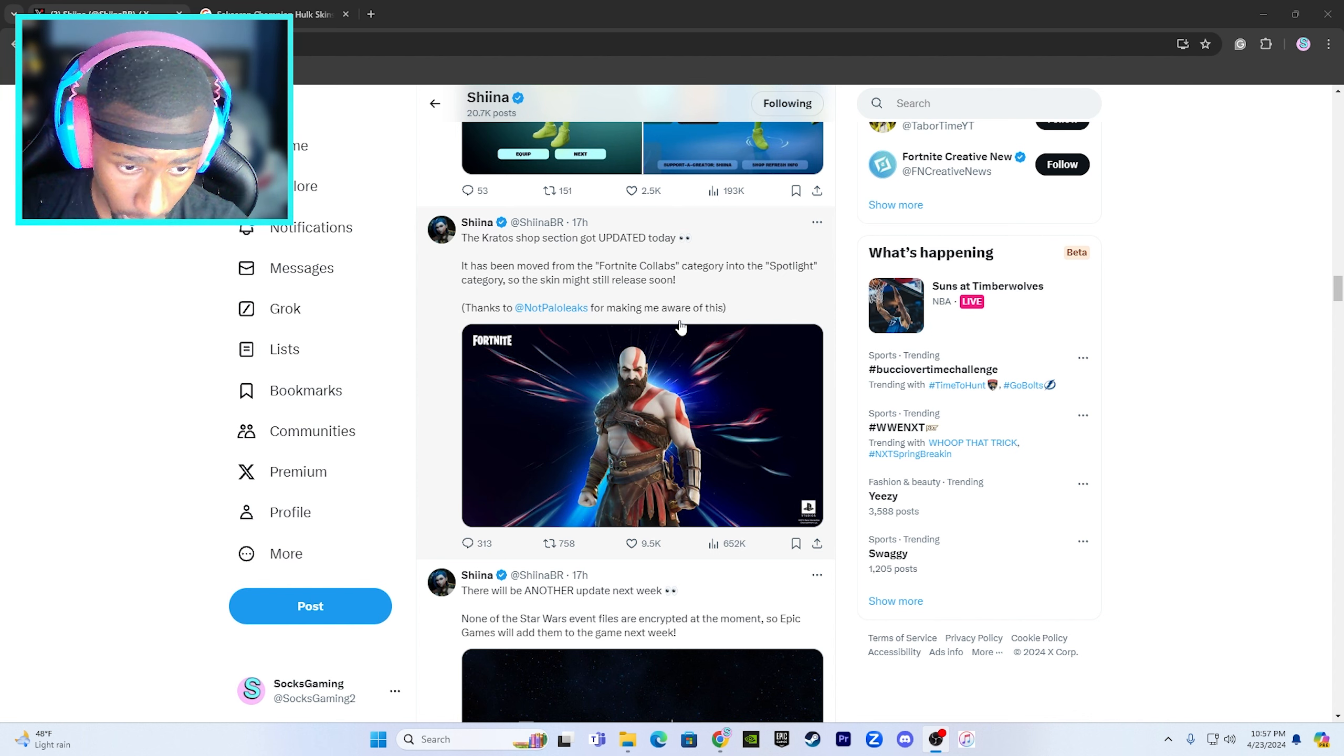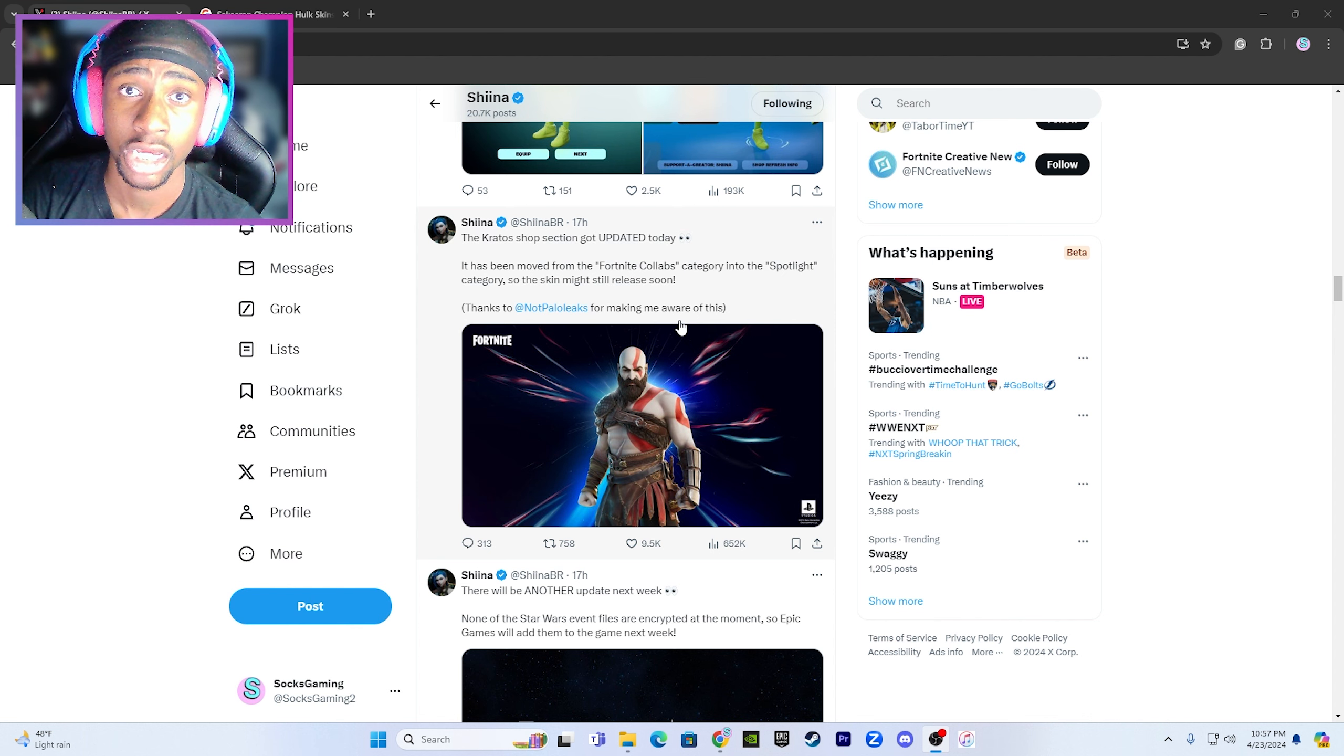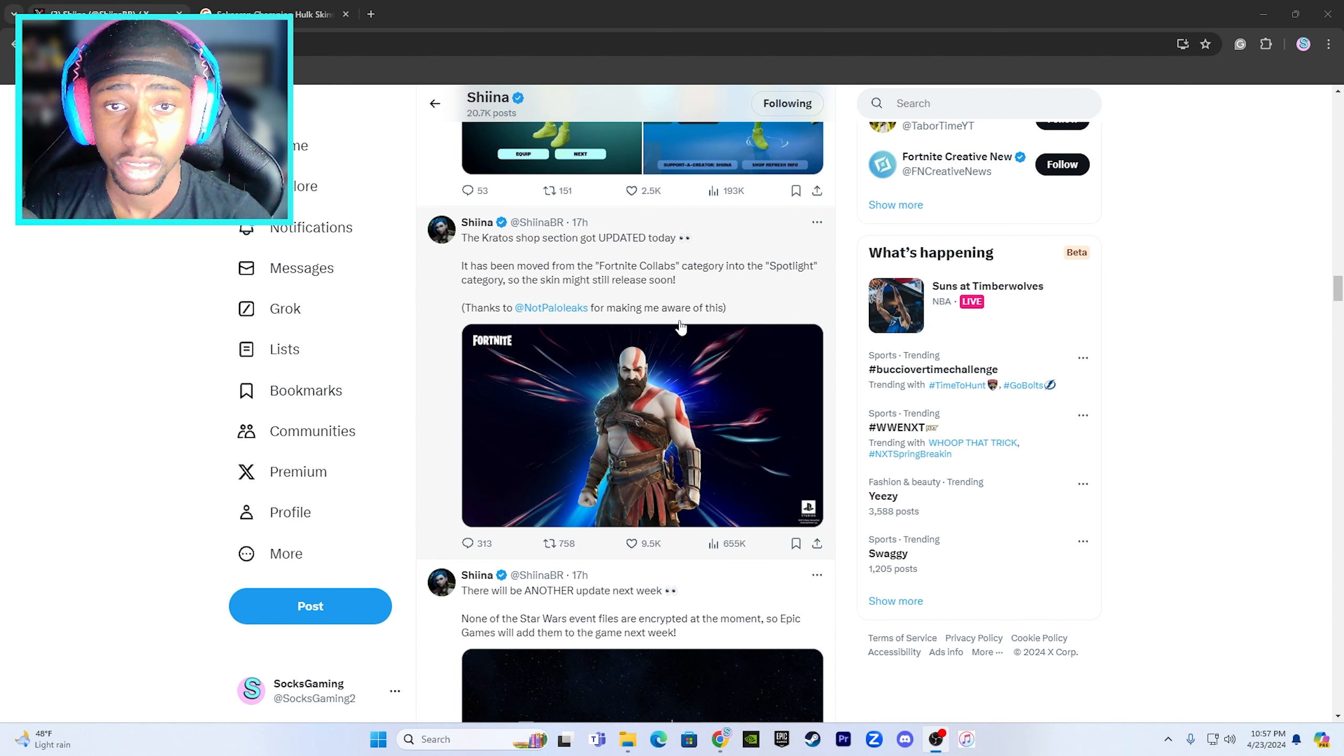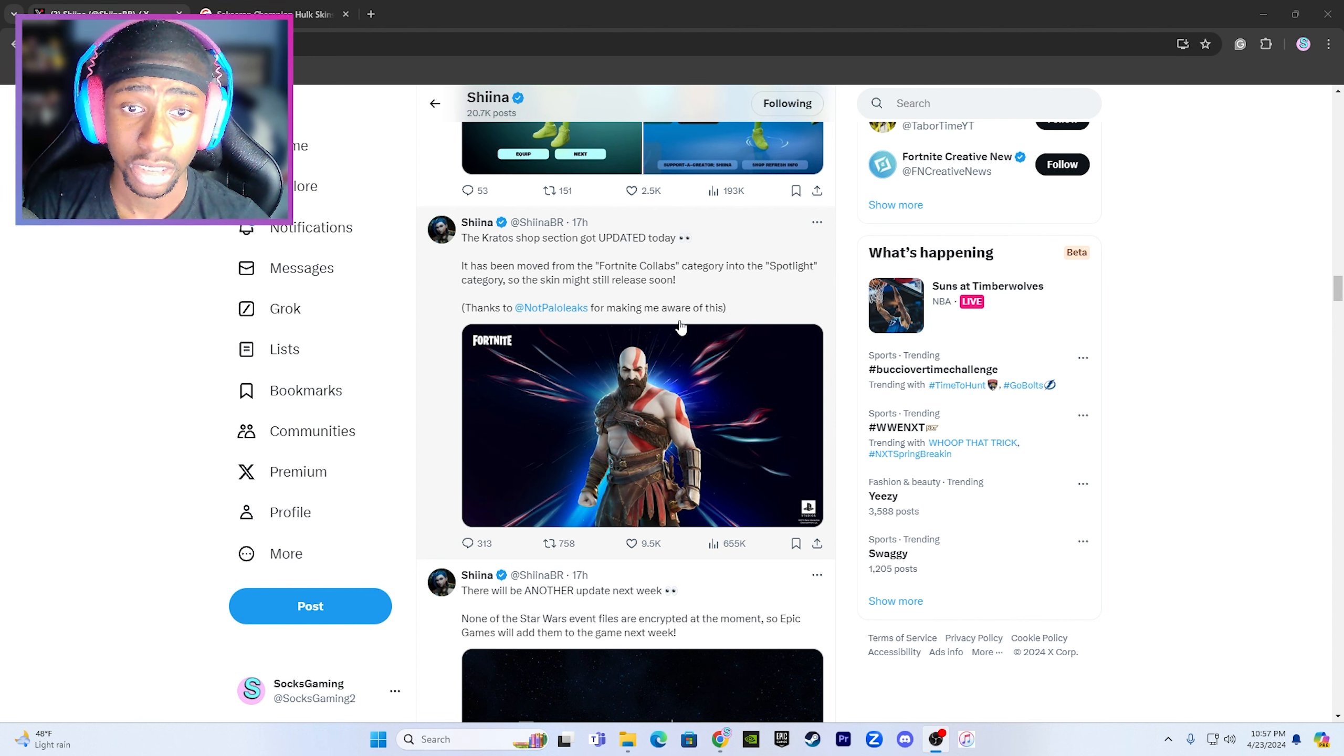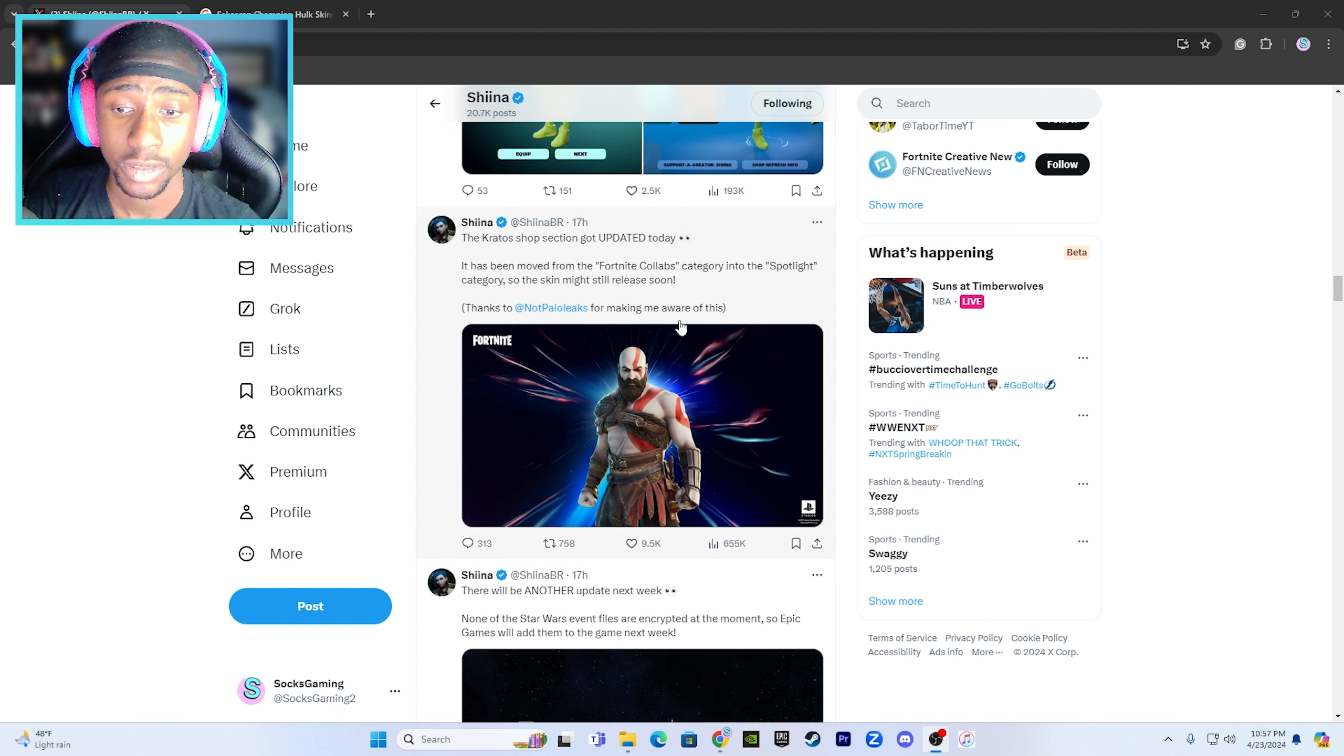So this skin can either come today, tomorrow, or the following week. It's just crazy that this got updated to the Spotlight category in the game files.